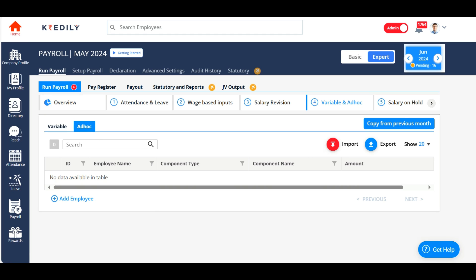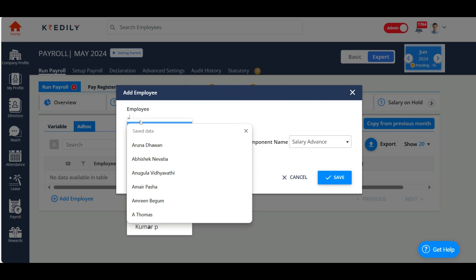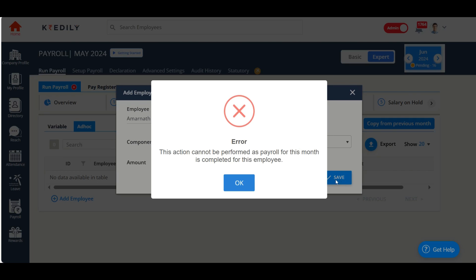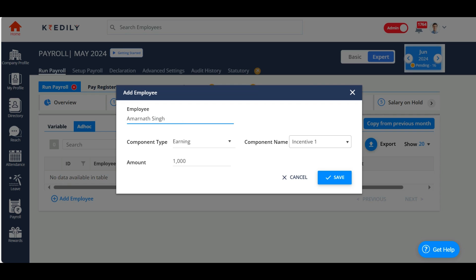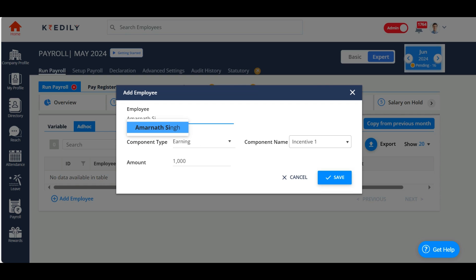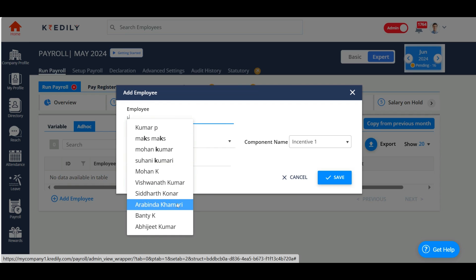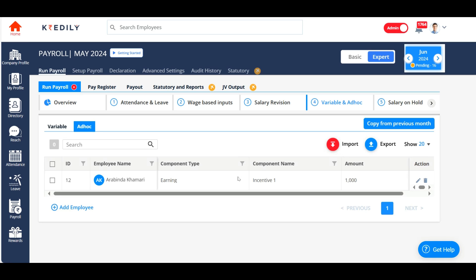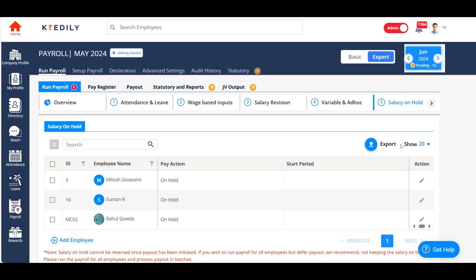Under add-on, if you want to add an add-on component — either an add-on income or add-on reduction — to any of your employees for the current month, you can add an employee here. I'm going to add an add-on earning for this employee. If you wish, you can also copy this data from the previous month by clicking on the 'copy from previous month' option.